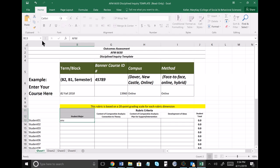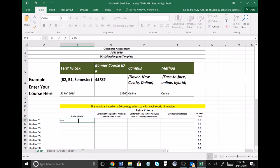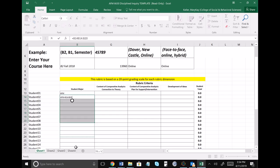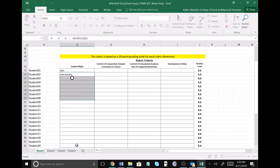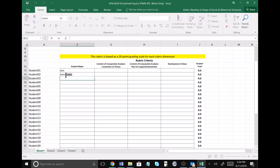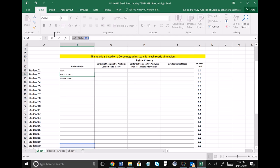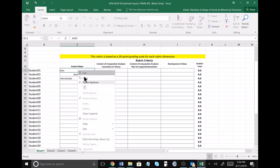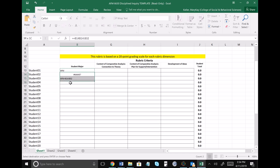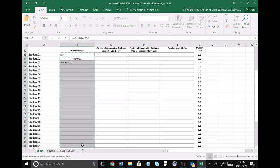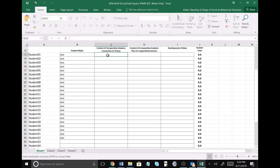I'm going to take this and copy it all the way down. How many students do you have in the course? Twenty-two. So I'll copy AFI major and paste it down for all 22 students. That should be the same for all of them.